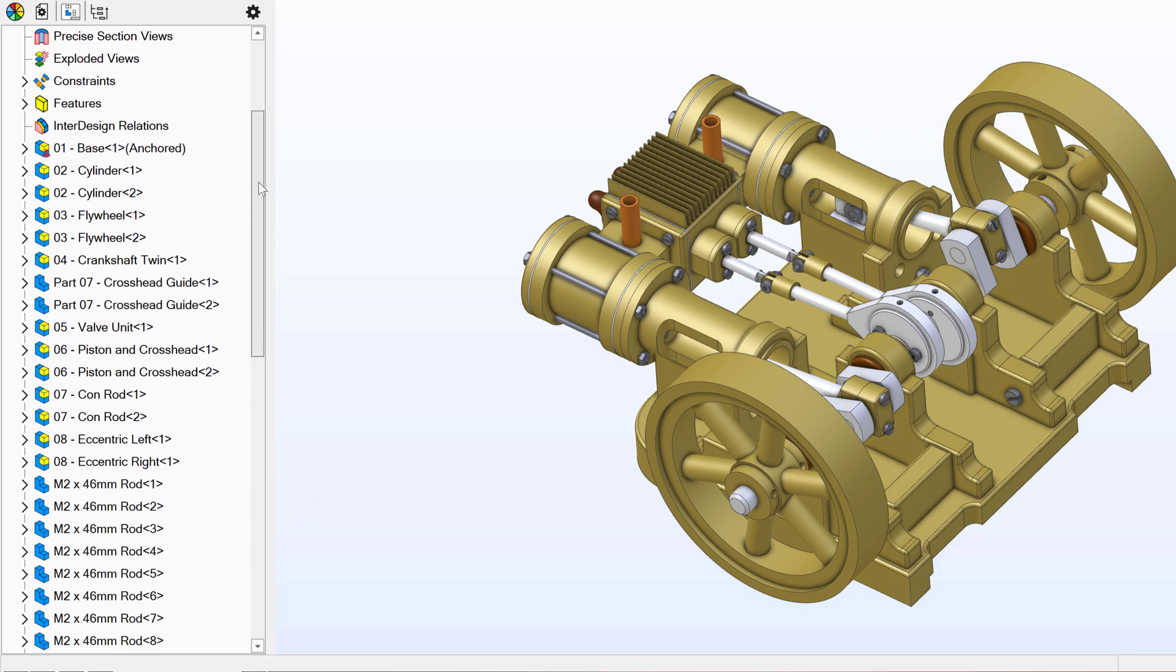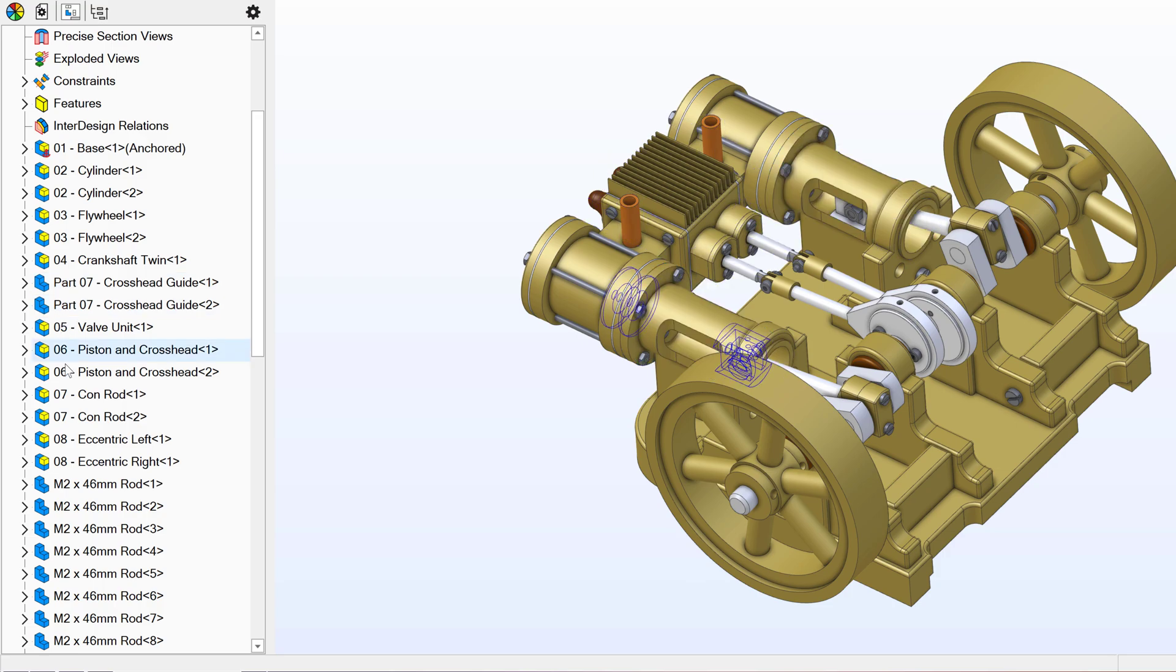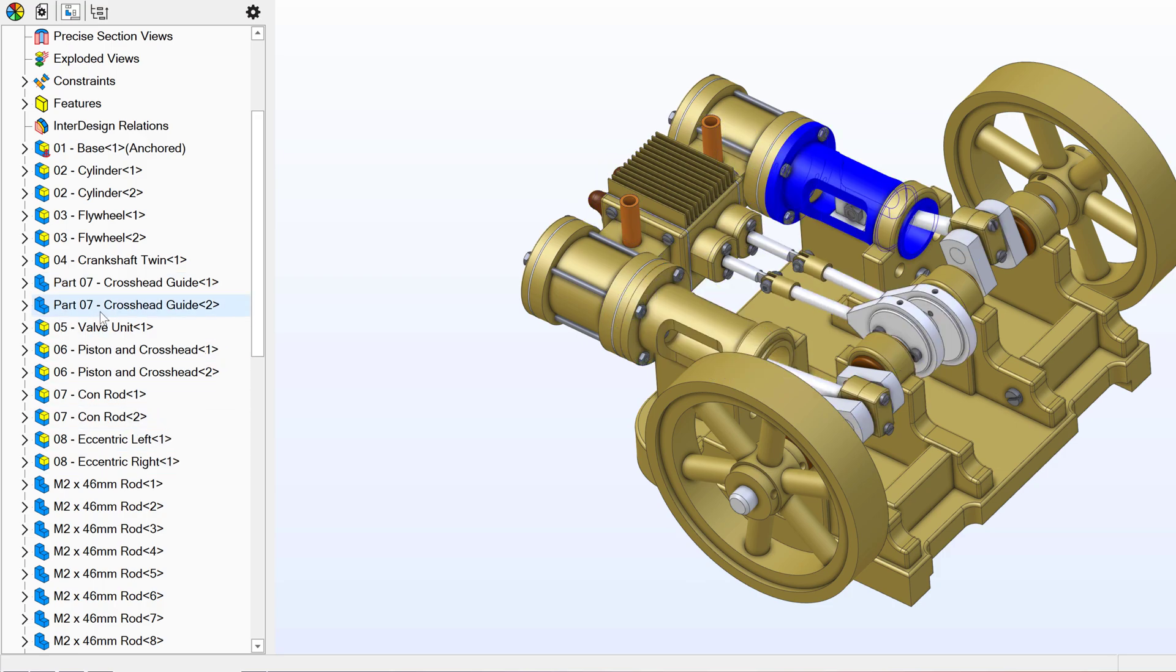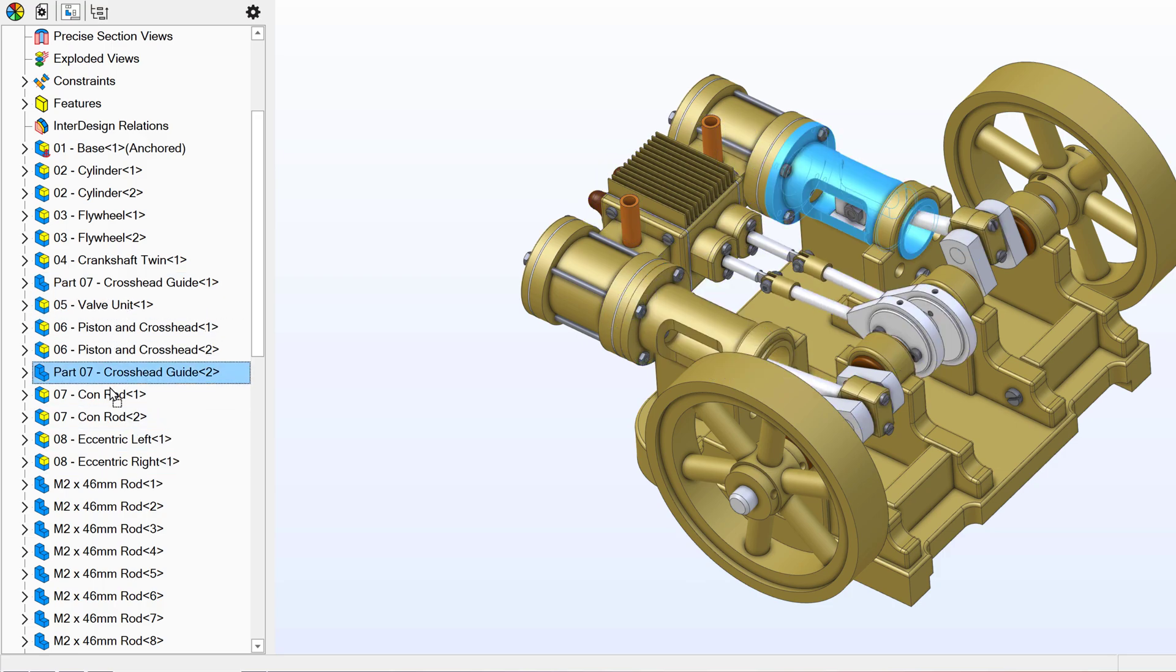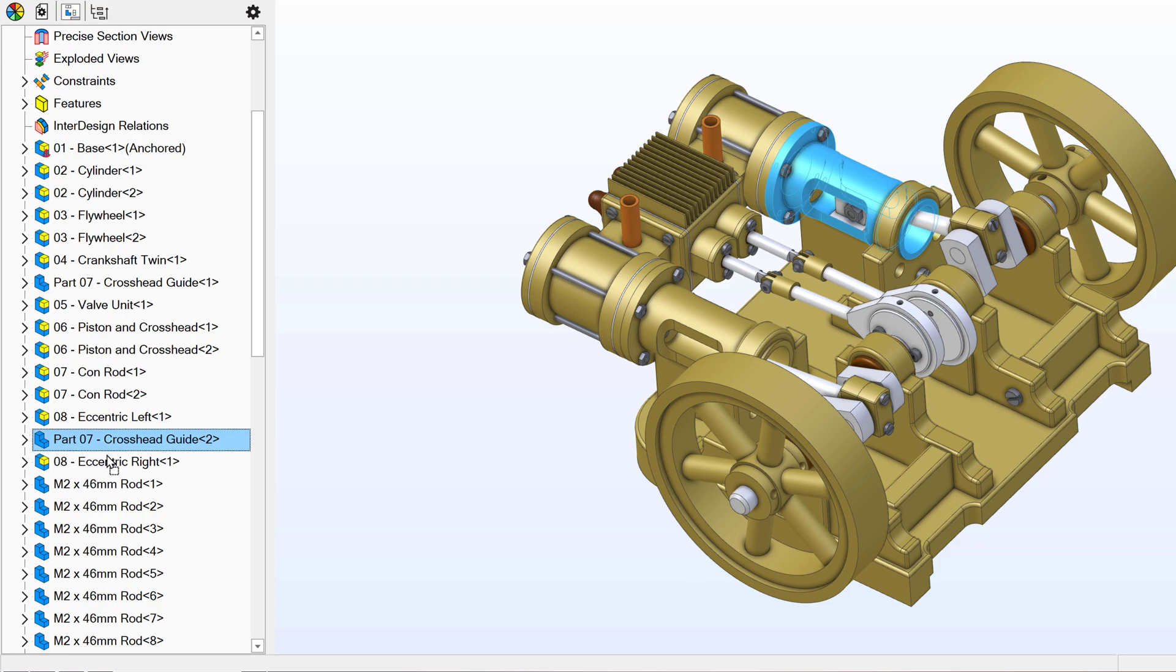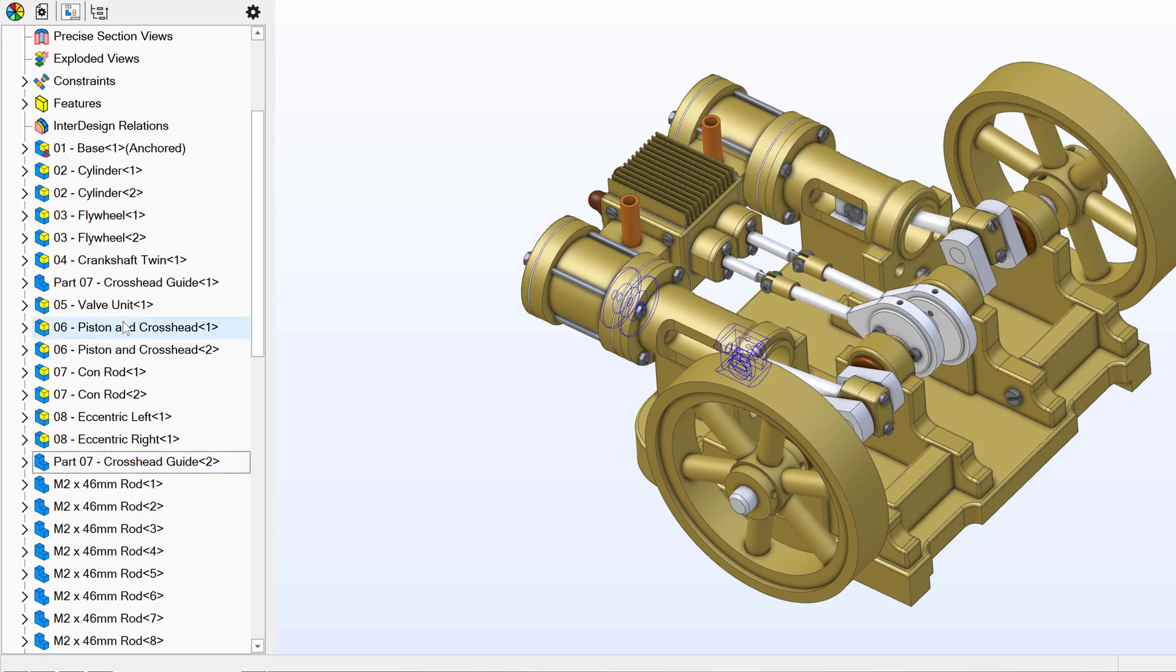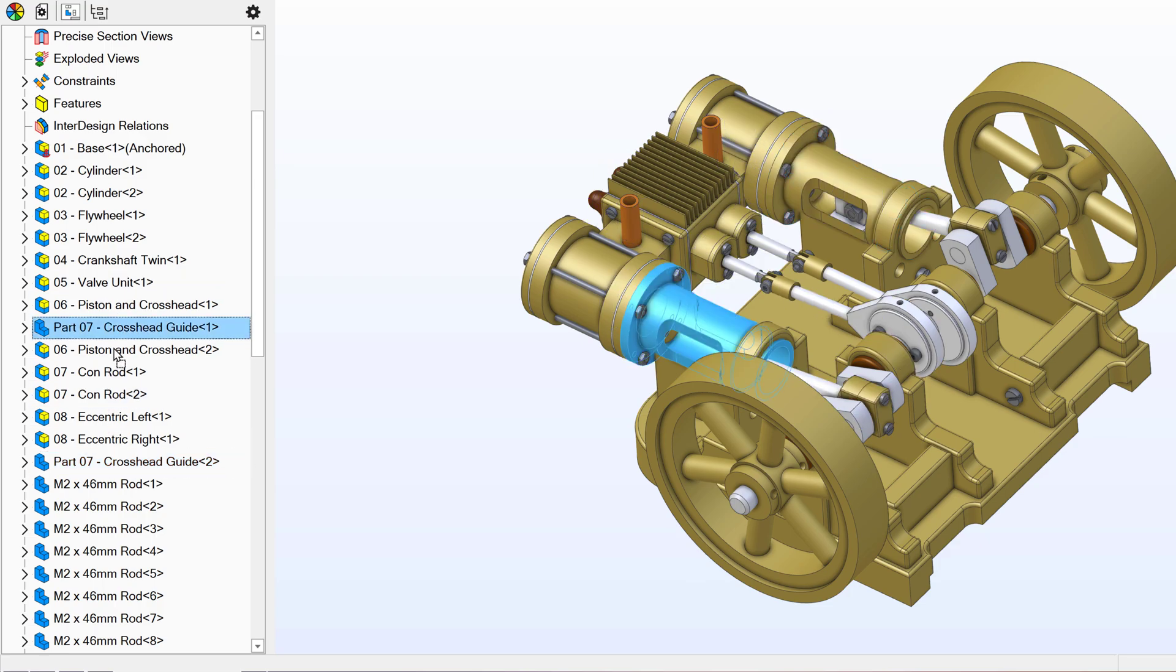But perhaps I'd like to reorganize my tree to be a little bit more logical and put my parts in one place and my assemblies in another place. Well, I'll move my parts down simply by dragging my parts down the tree.